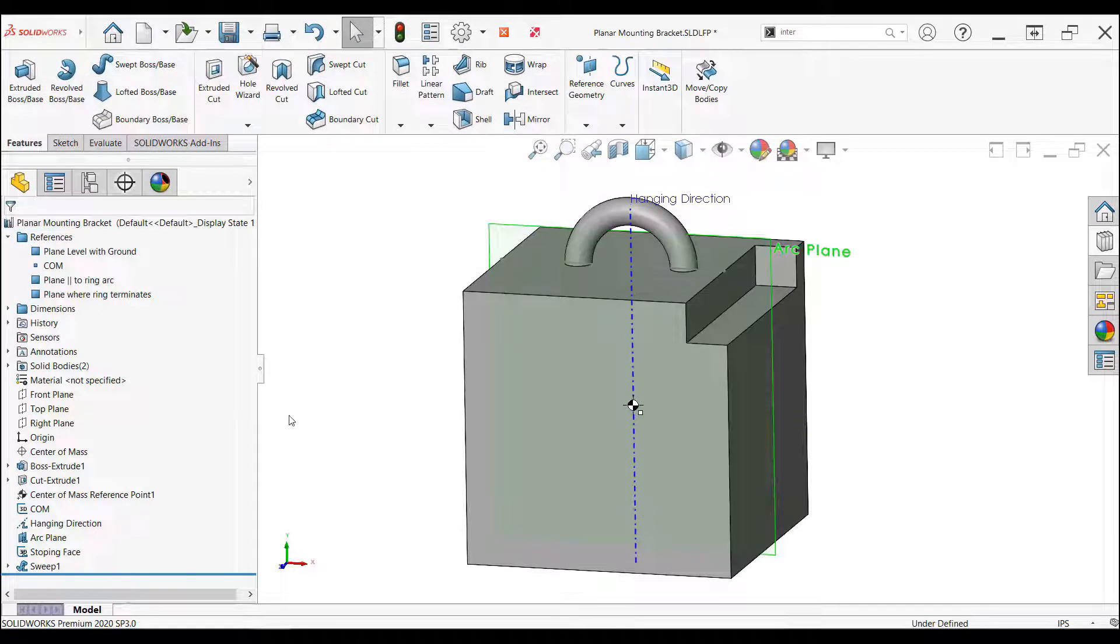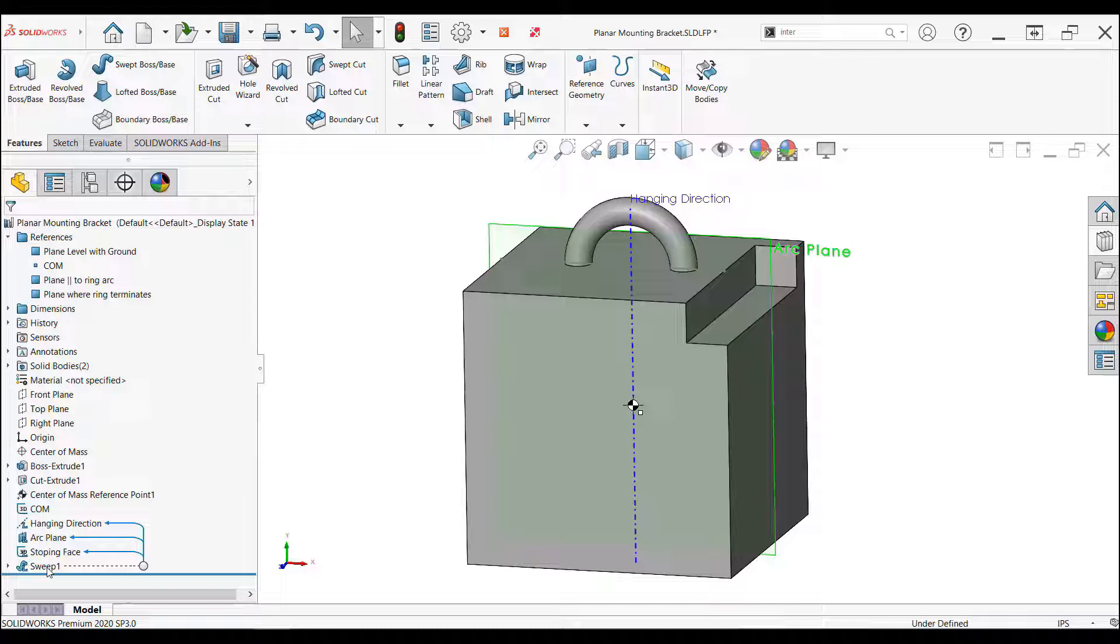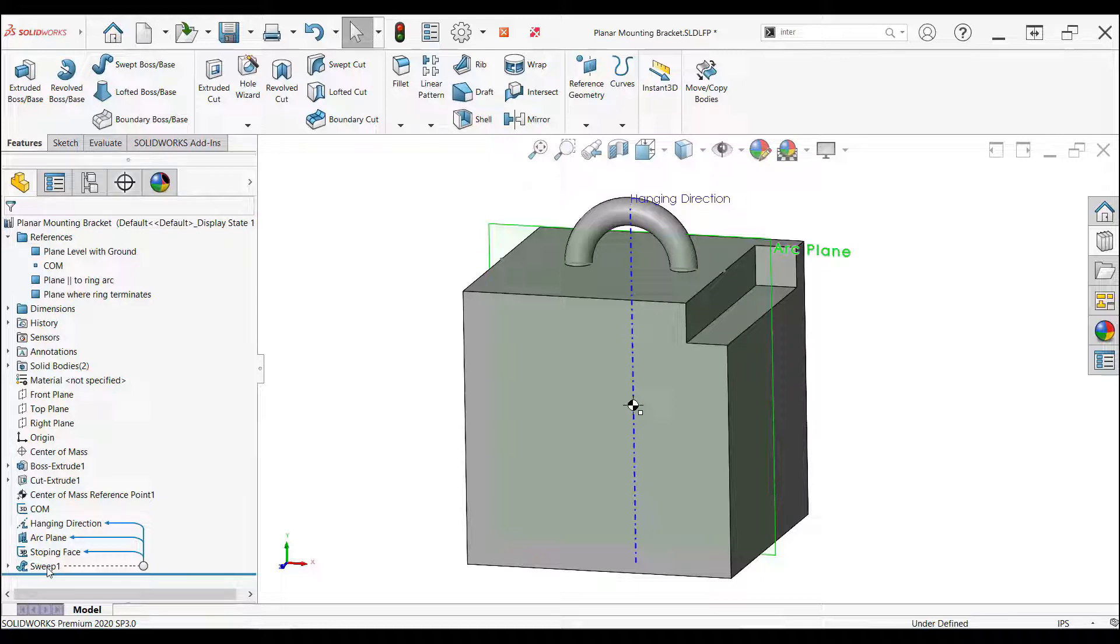The sweep feature is the last library feature. It has a reference to all the other library features, but none external to the drag and drop operation. It is sketched on the arc plane with two coincident relations to the stopping face sketch, and the center point of the arc on the hanging plane.